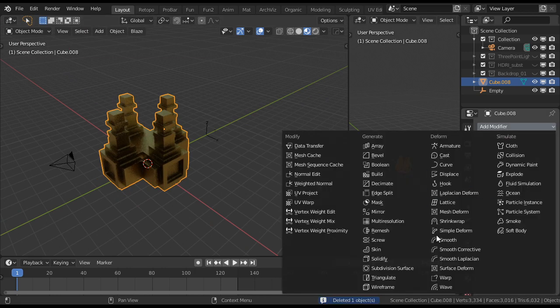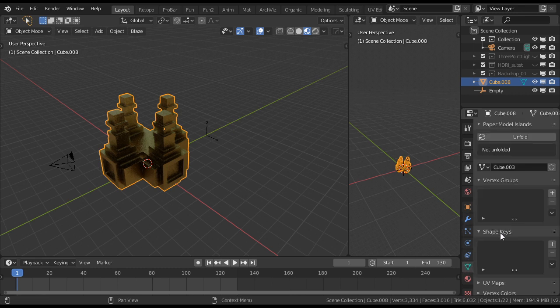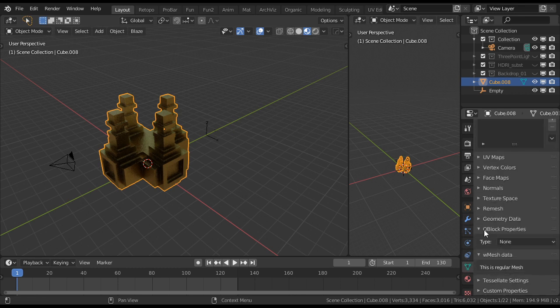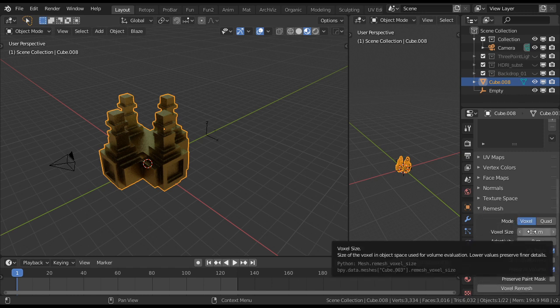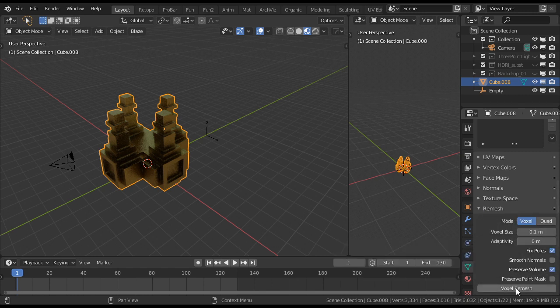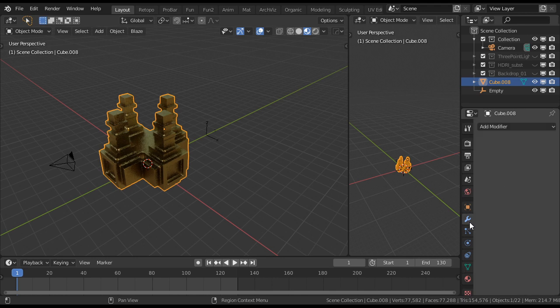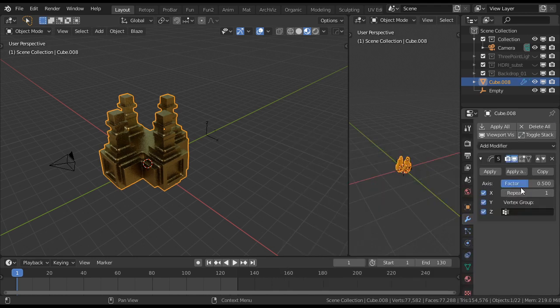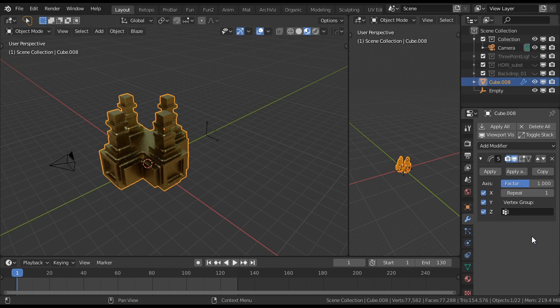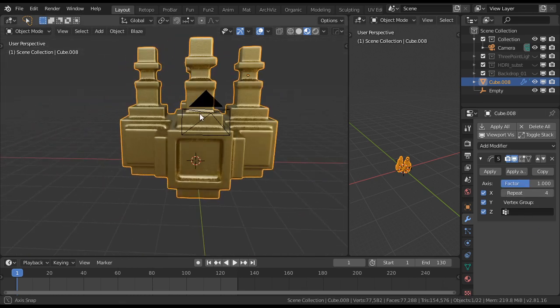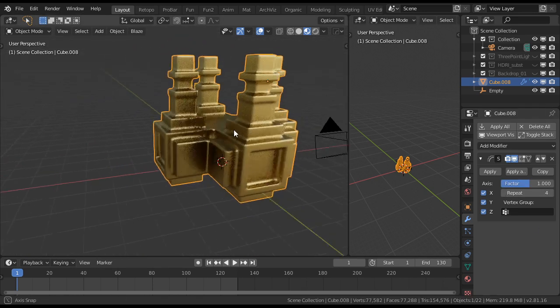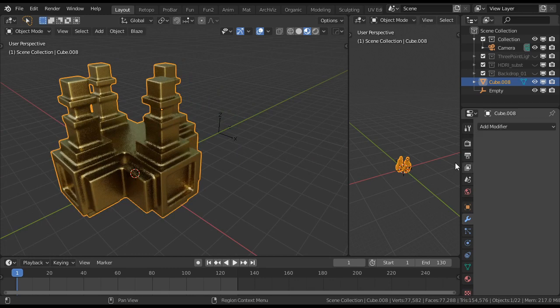So we have here. We can remesh. What are we doing? Oh yeah. Voxel remesh. Voxel. Where is it? Here. Then add the smooth modifier. Smooth. Like that. Apply.